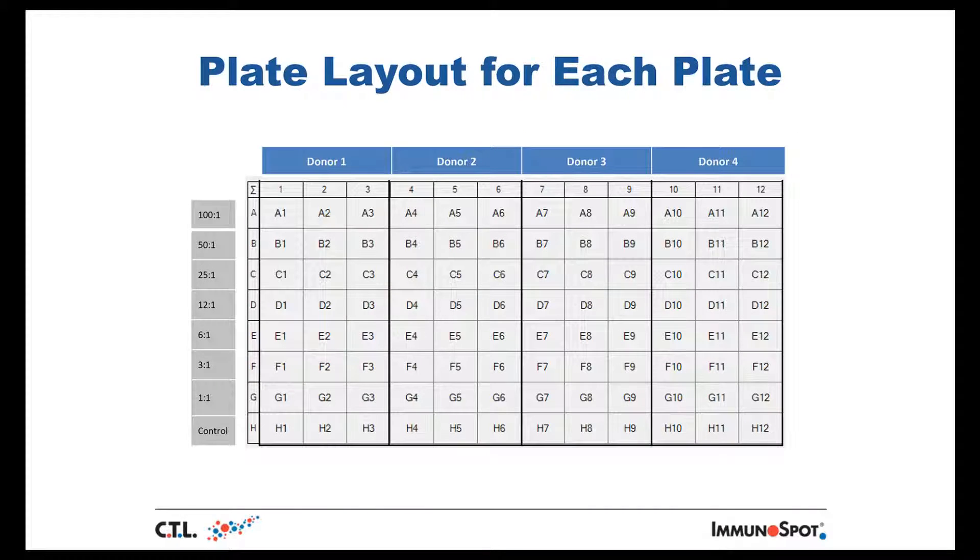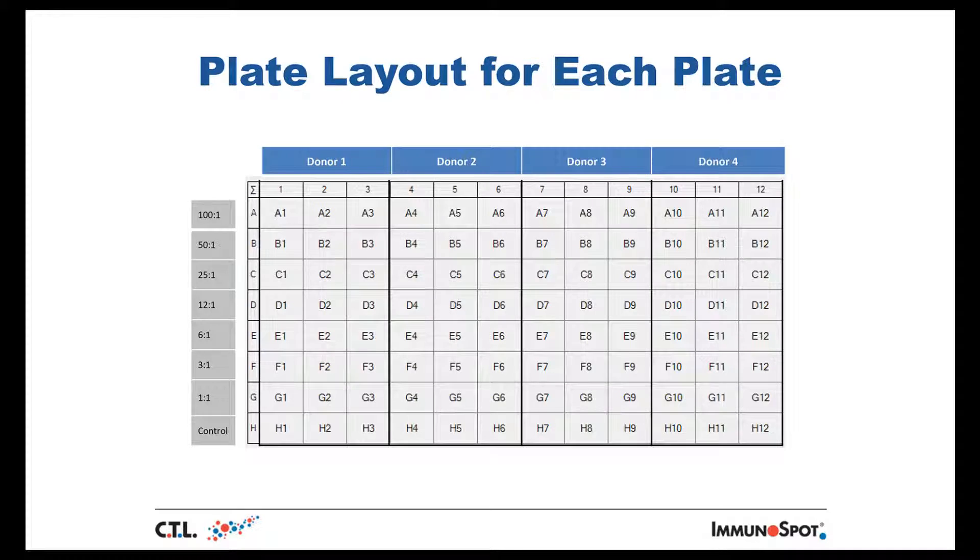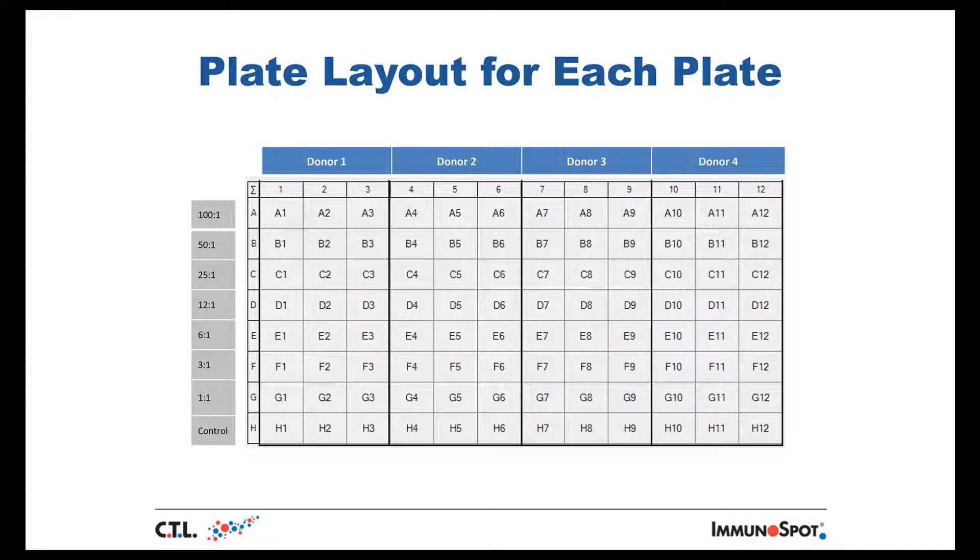Since the scanning and counting is automated, the plate layout for each plate should be standardized to the format as shown here, where four donors can be tested on each plate and the PBMC are added in serial dilution to provide effector to target ratios from 100 to 1 to 1 is to 1 and the control samples that have no PBMC added to them.